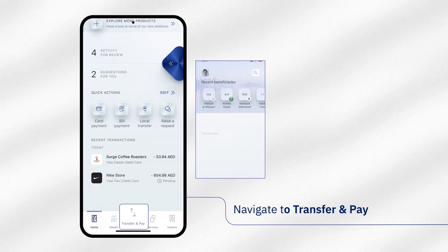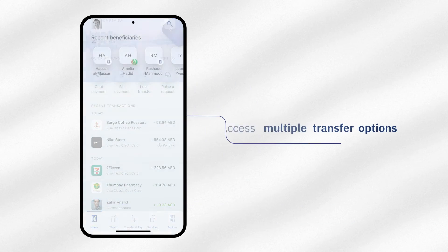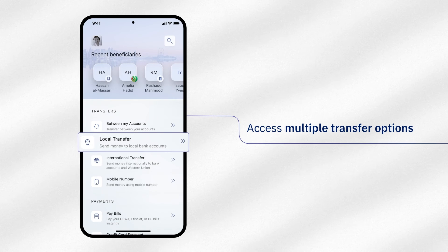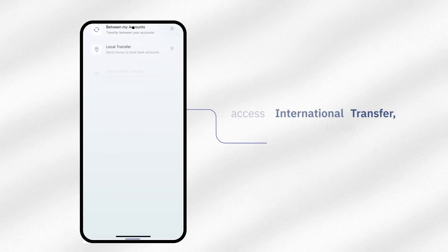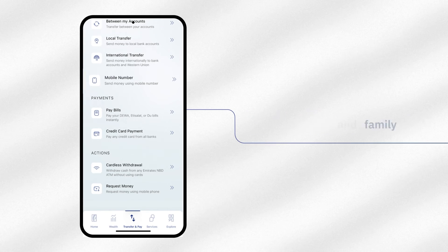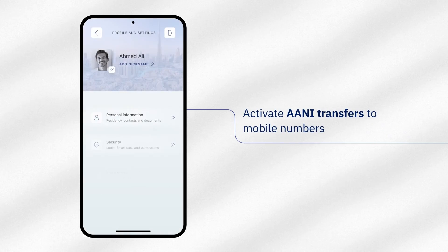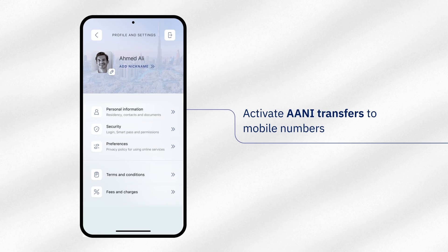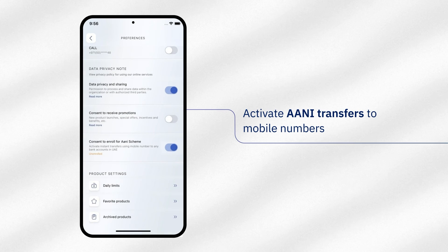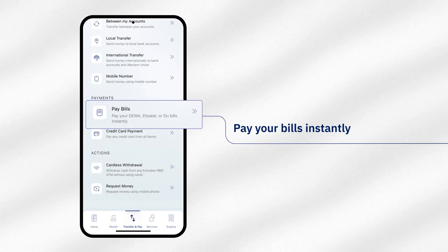Tap on Transfer & Pay to transfer money seamlessly from a range of options. To send funds within the UAE, use local transfer free of charge. To send money globally, tap on International Transfers. Tap on Mobile Number to send money to friends and family. Remember to activate ANI transfers to Mobile Number in profiles and settings under Preferences.